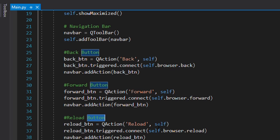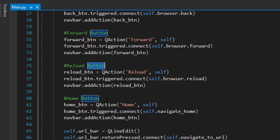Moving on, we have the reload button. Again using the QAction class and giving the argument 'reload', we make the reload button. Using that object's triggered.connect method, we call browser.reload to reload the browser, and then we add the reload button to the navigation bar.